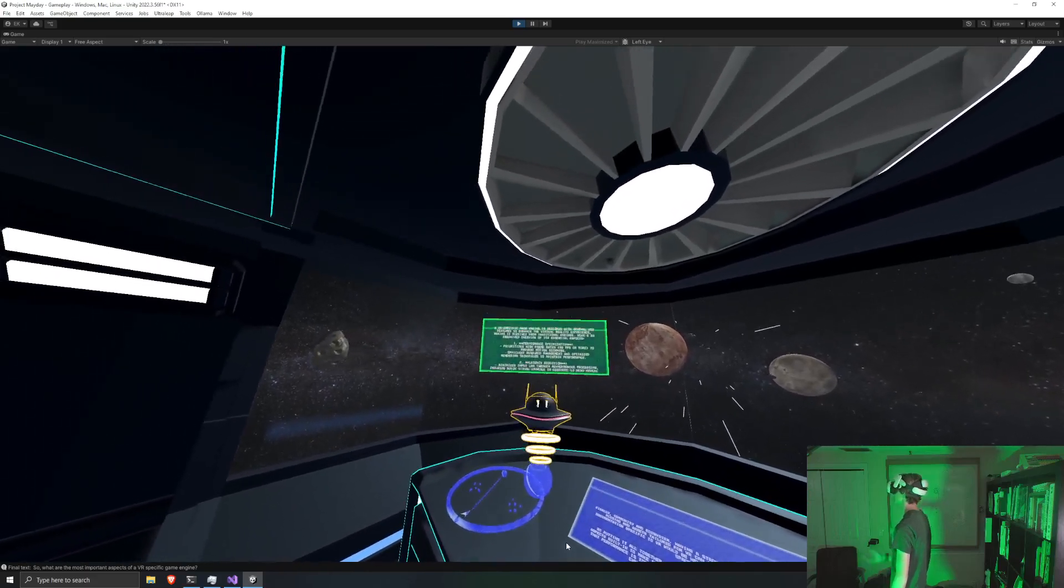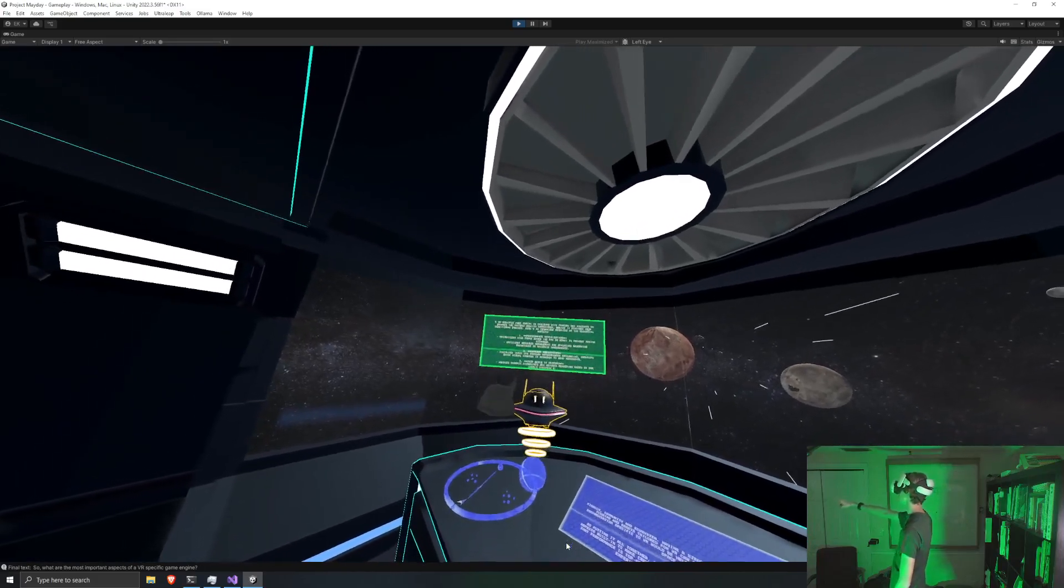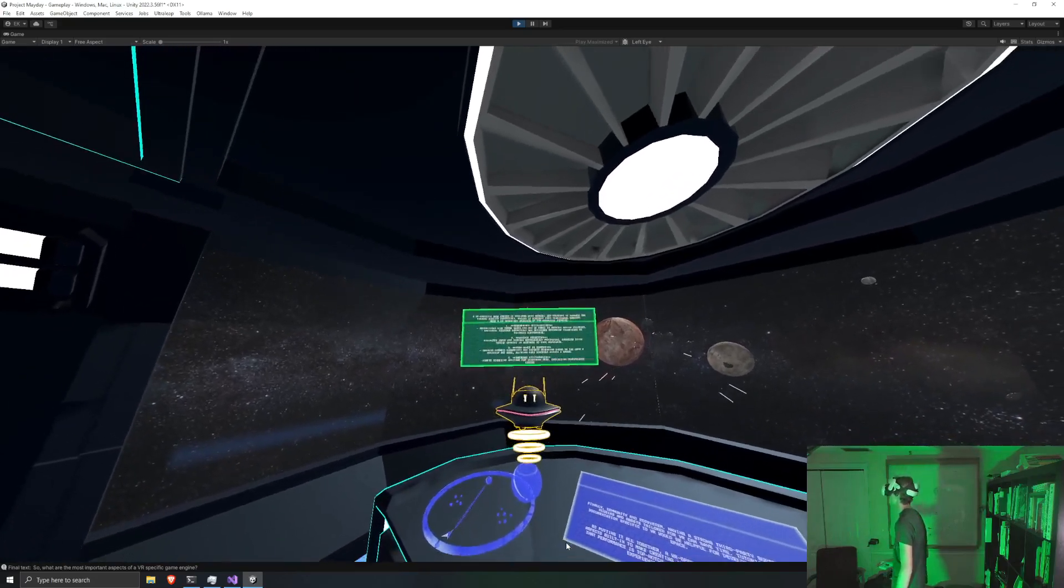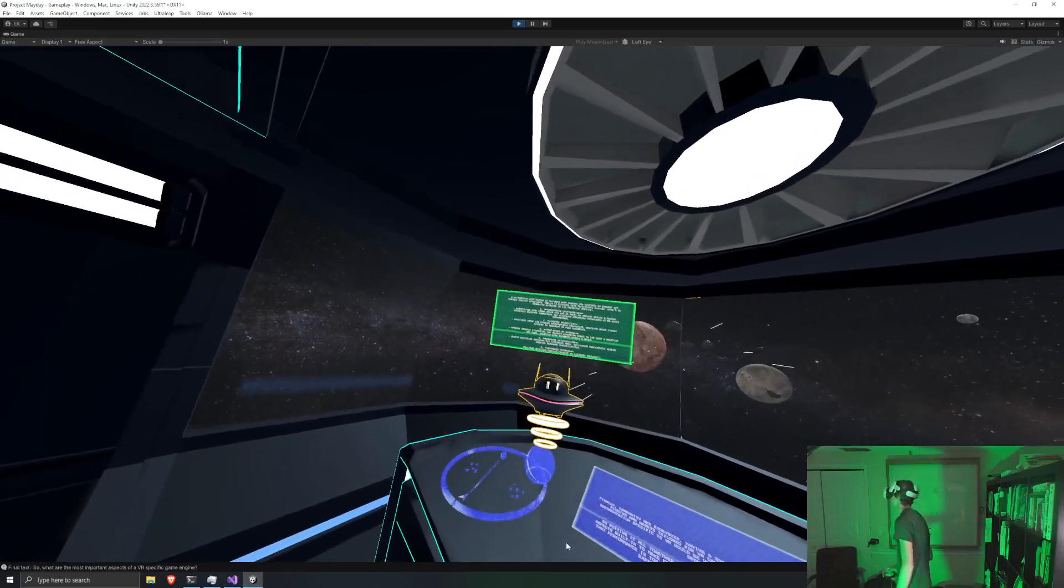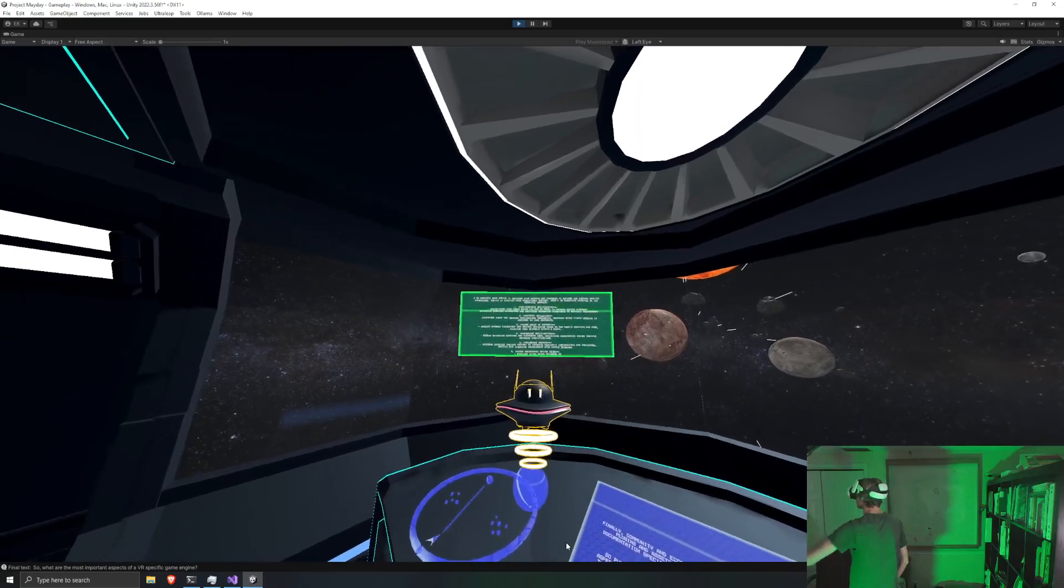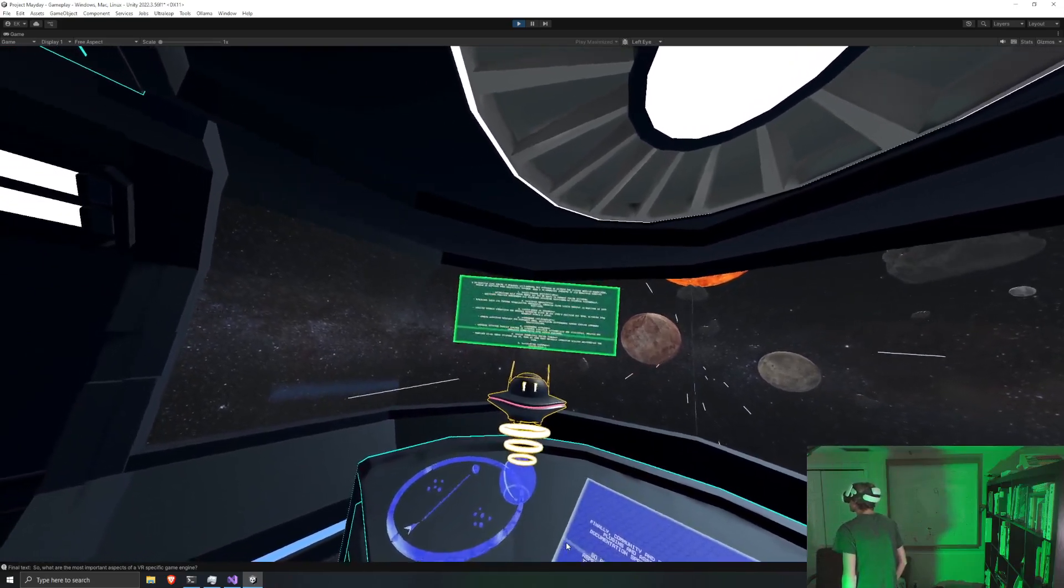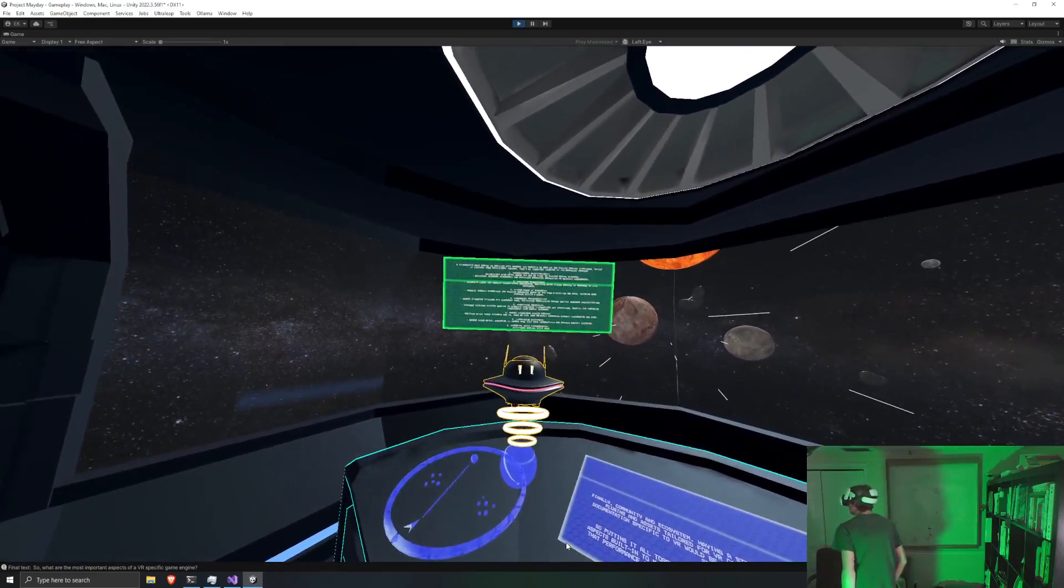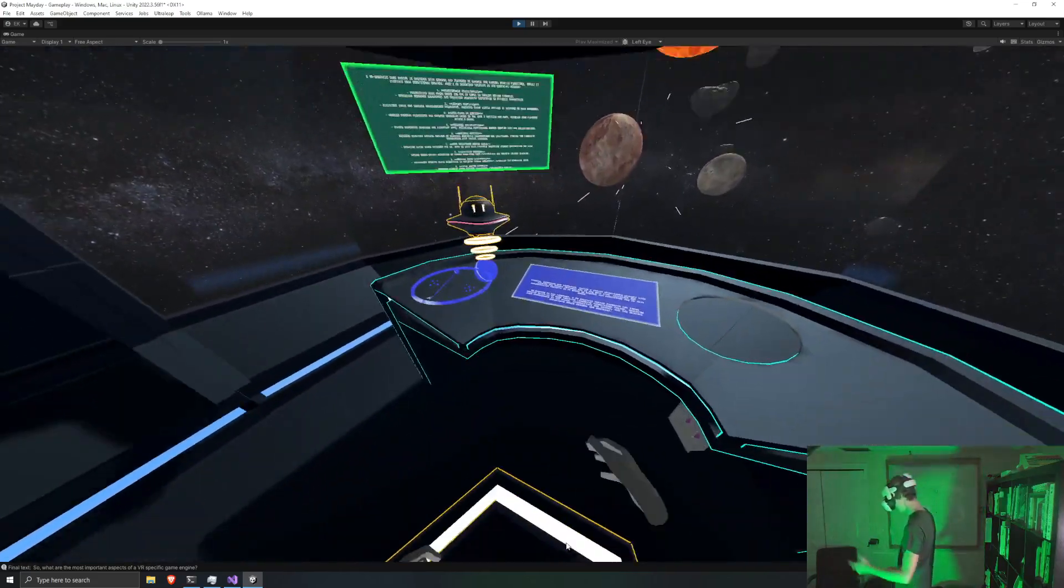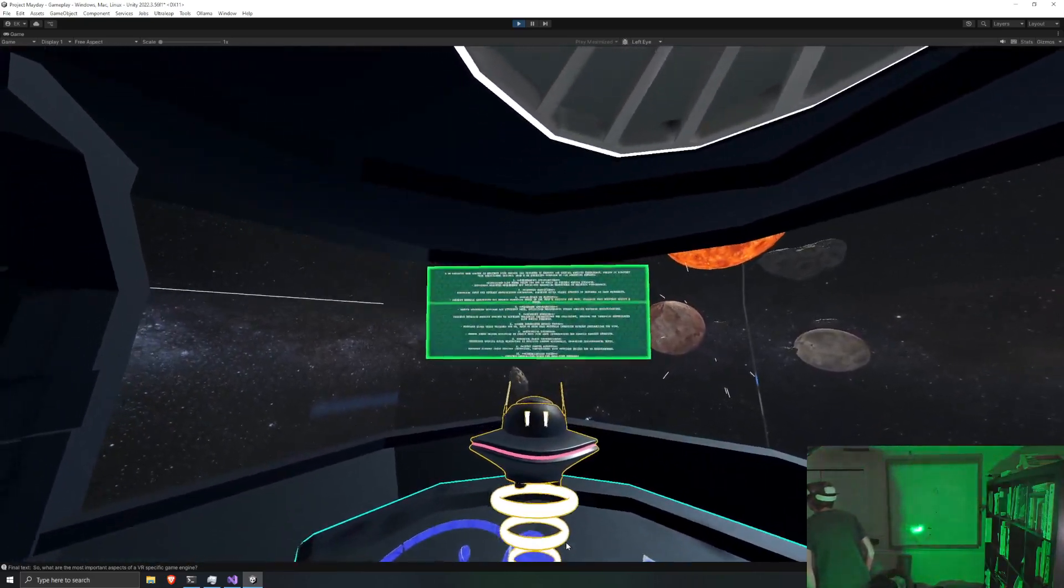And you can see it's number one is performance optimization, two is latency reduction, room-scale VR support. Ooh, R1 is kind of based. Hardware optimization, advanced physics, user experience, design tools, scripting systems, spatial audio integration. Okay, okay. This model's actually kind of spitting, I'm not going to lie.